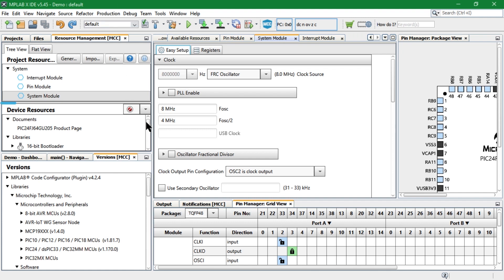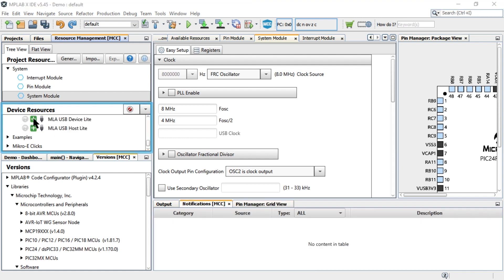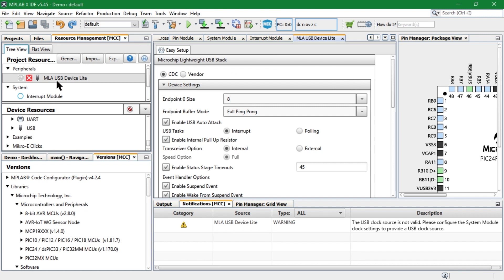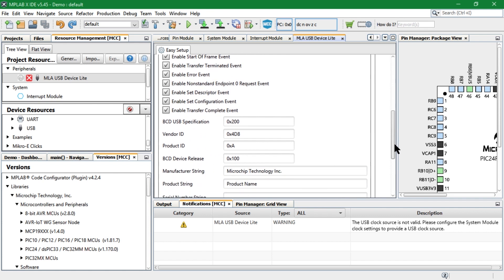Go to the device resources tab and add the USB Device Lite module. Select the class as CDC and we will go with the default configuration.